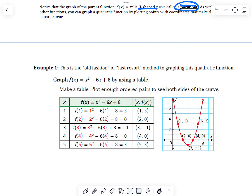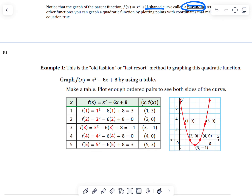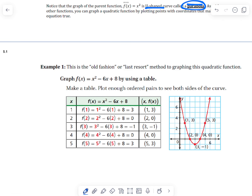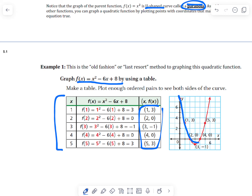Example 1 shows the old-fashioned or last-resort method for graphing a quadratic function. Given an equation, we create a table. Like in chapter 1, we evaluate the function for x values 1, 2, 3, 4, 5, then graph the ordered pairs, and we get our parabola.